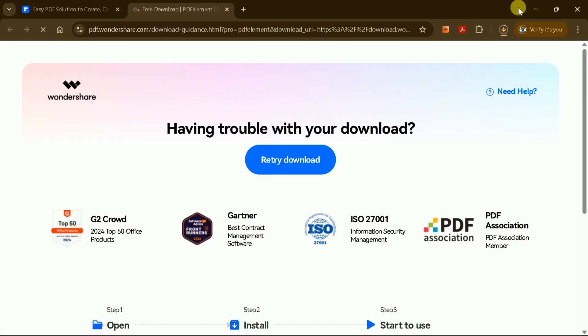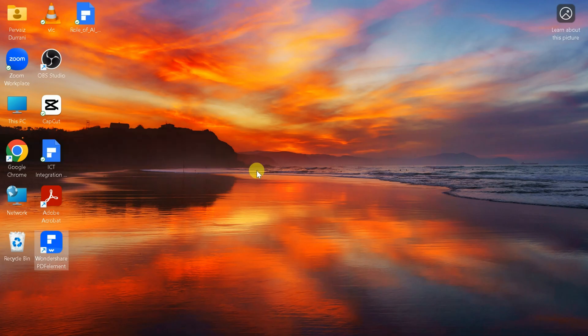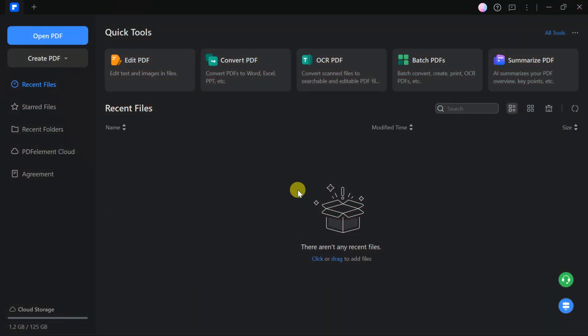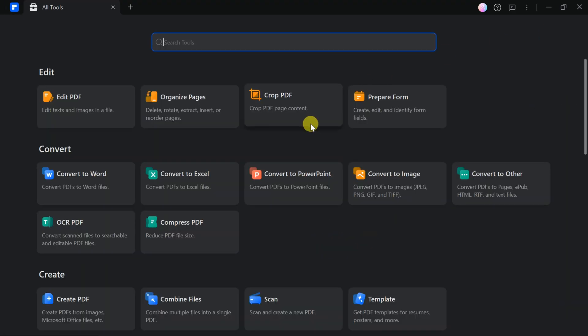Click the Download button, and once the download is complete, install the application. After installation, you'll be greeted by a user-friendly and intuitive interface. Let's explore some of the key tools available.